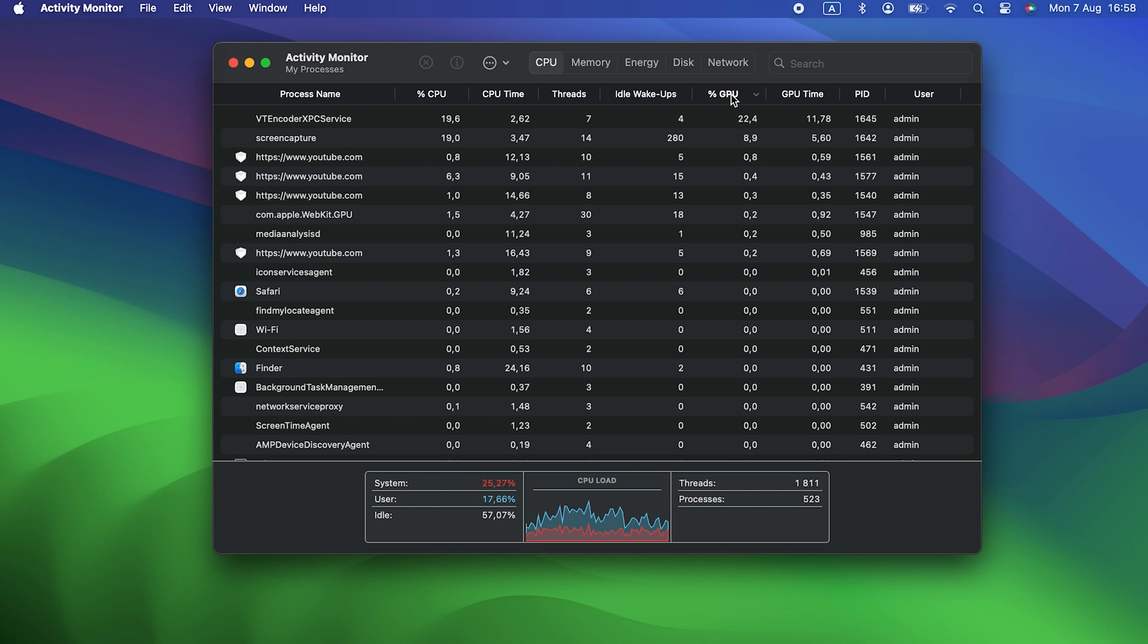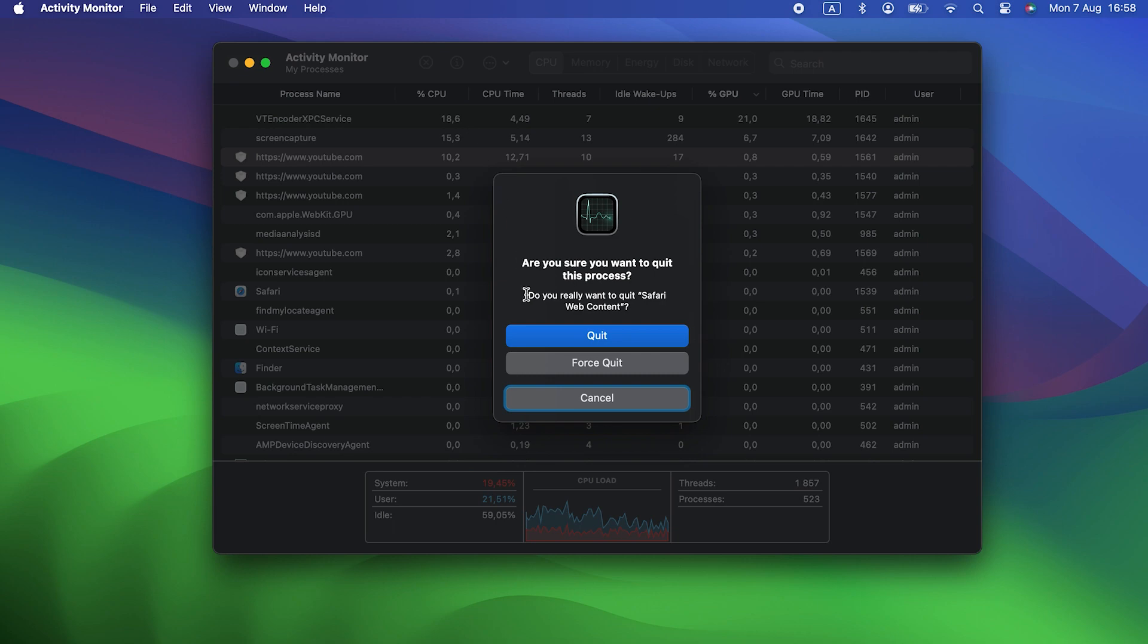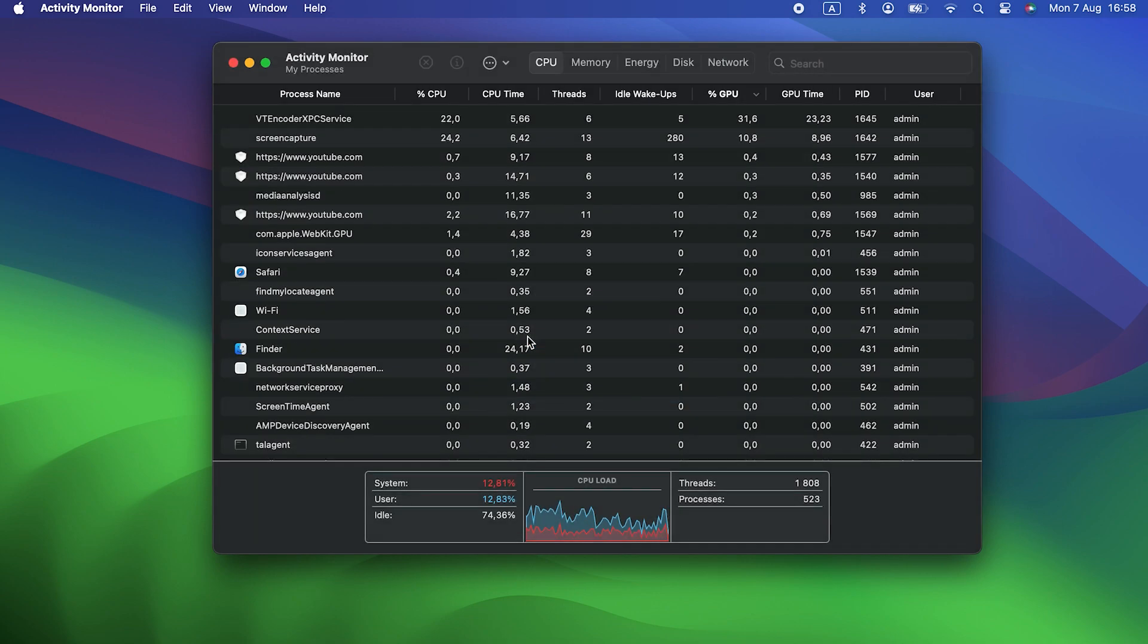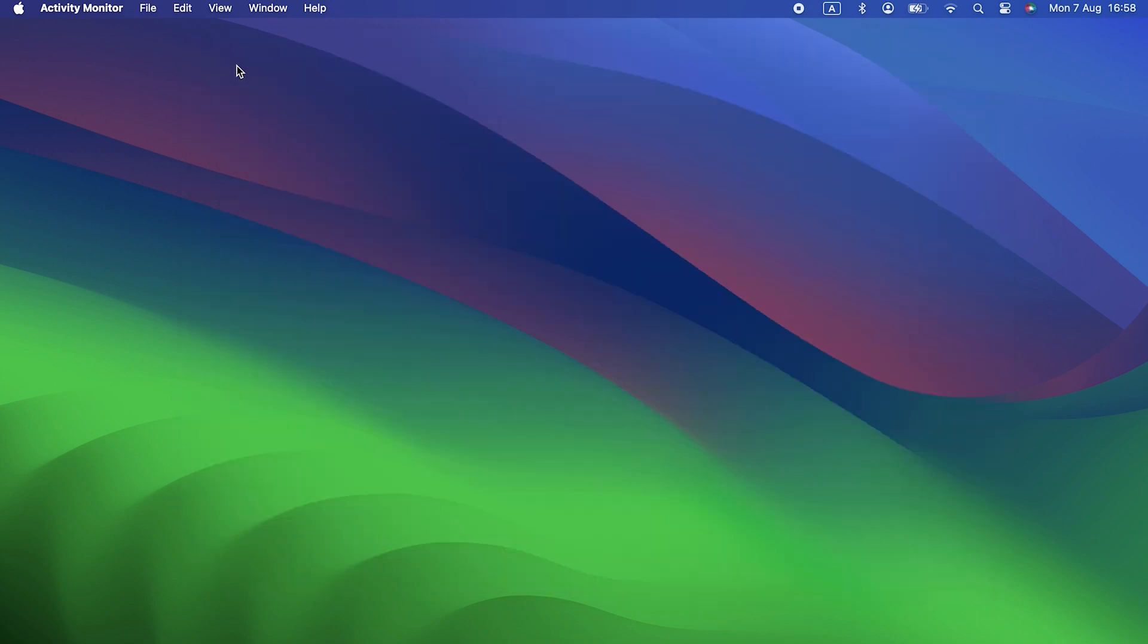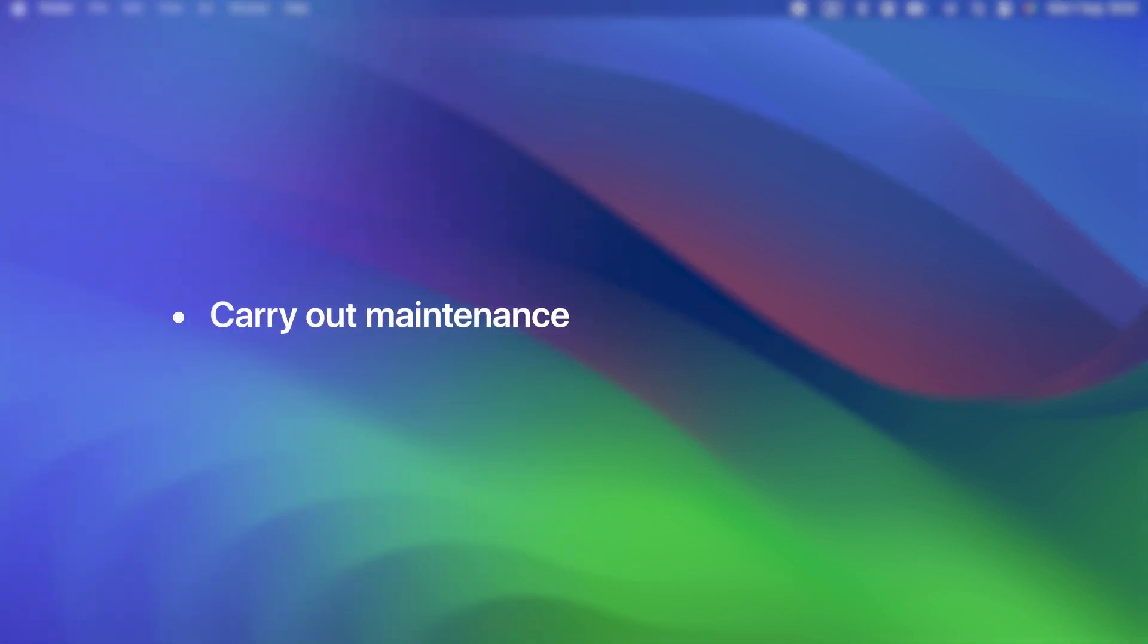See anything crazy? Like a process using 100% of CPU cycles? That's probably why your Mac feels slower. You can quit processes that are using lots of CPU or GPU cycles by selecting them and clicking X in the toolbar. But if they're important, they will relaunch. Usually, using lots of CPU and GPU cycles is a symptom of another problem.